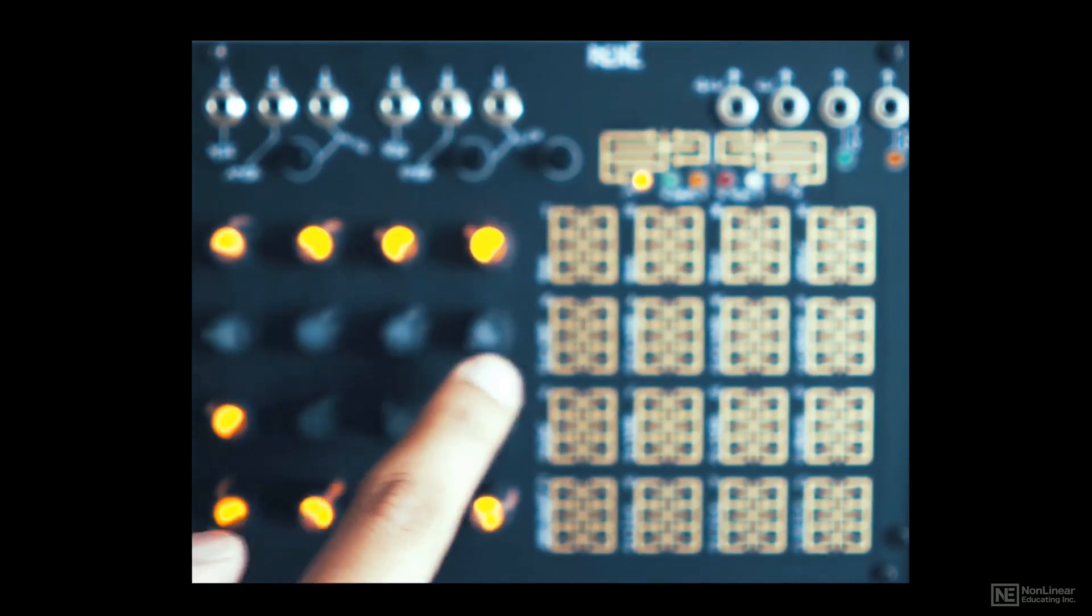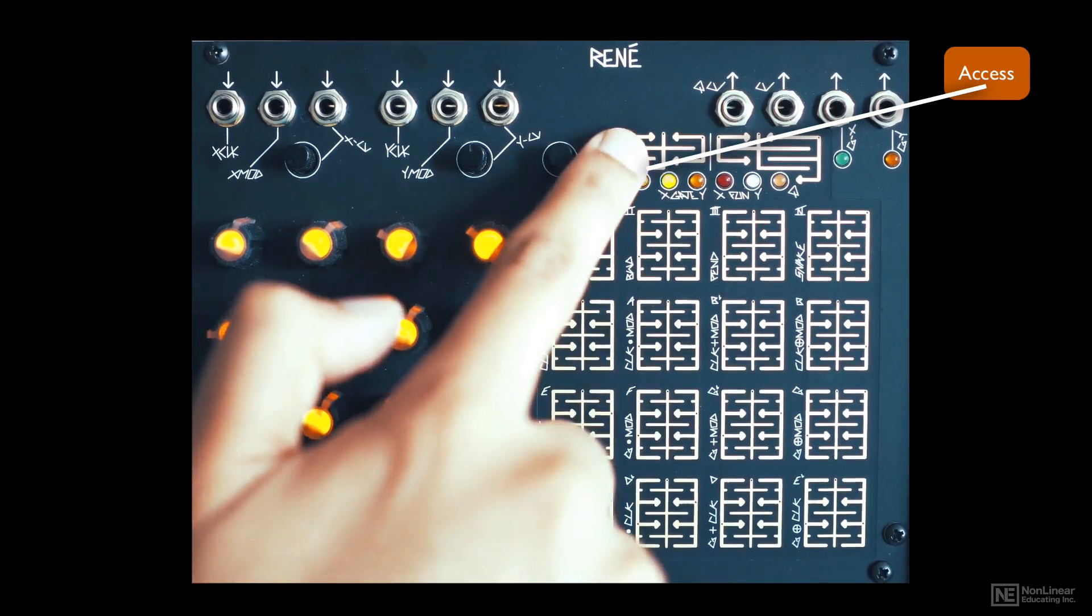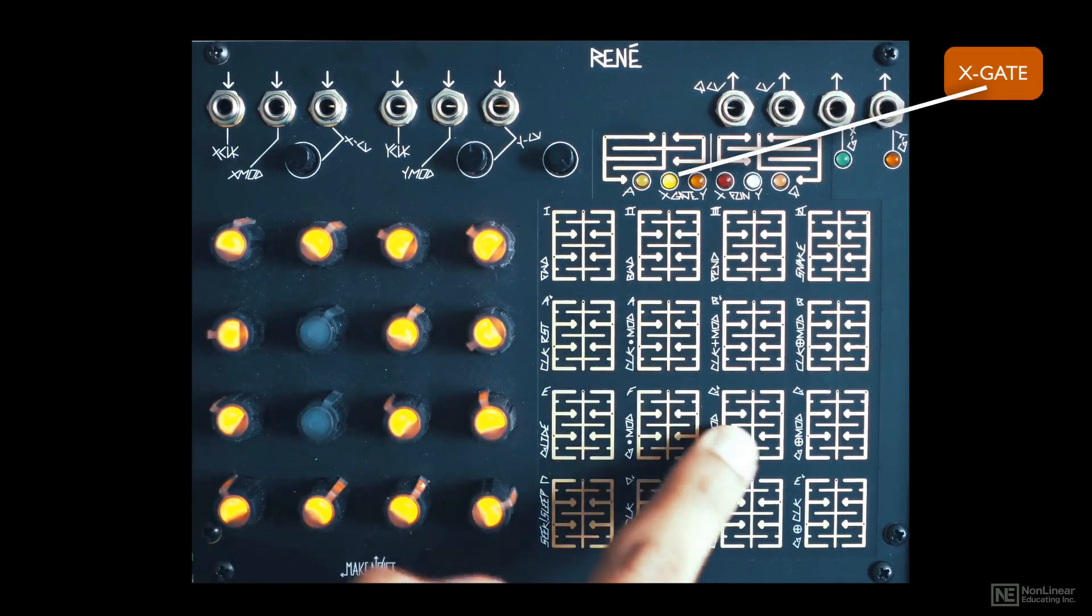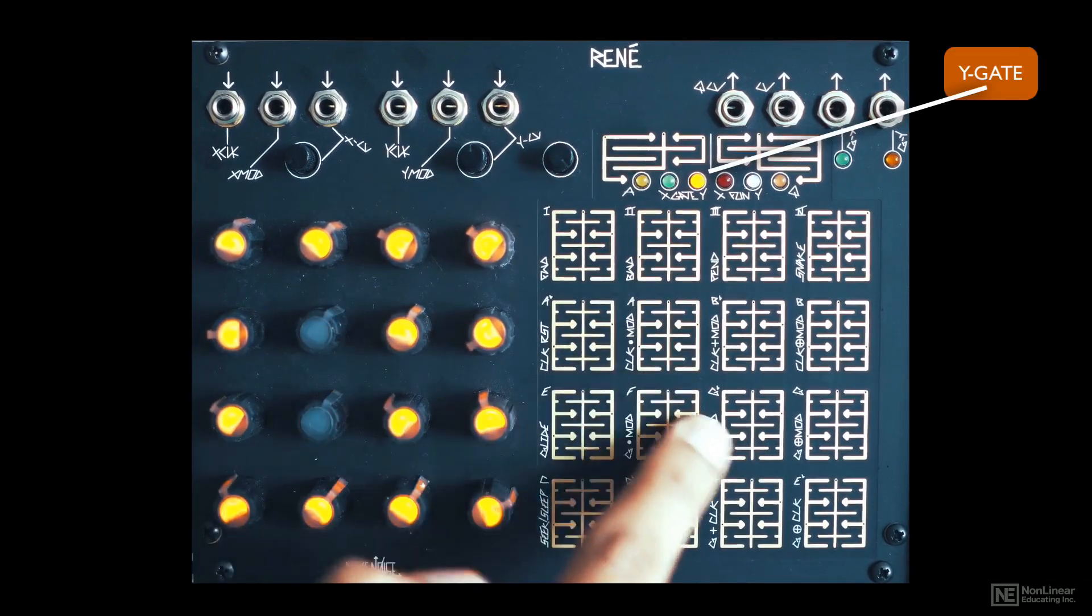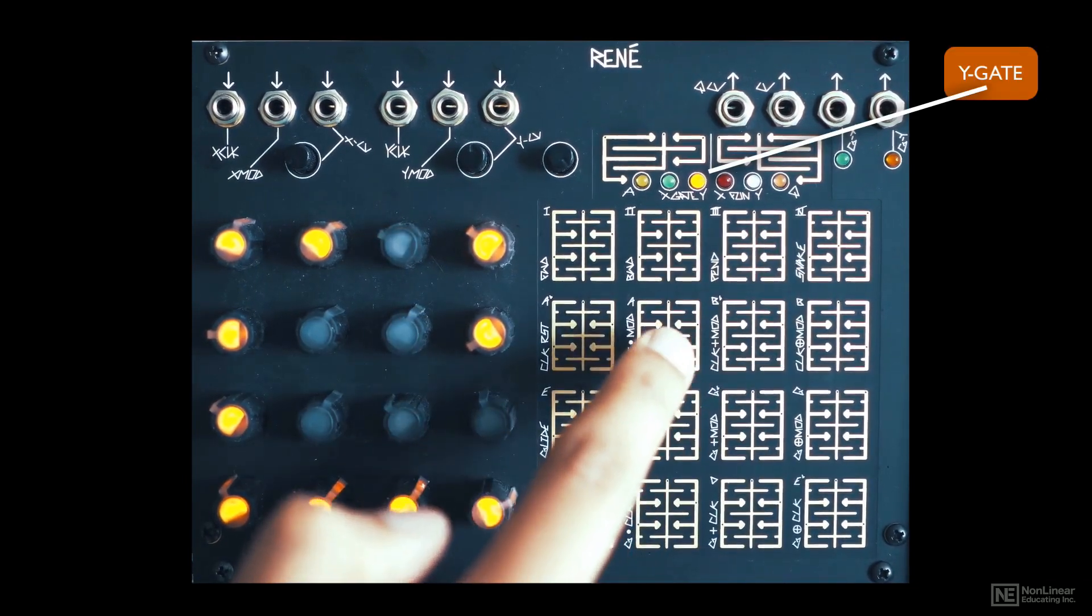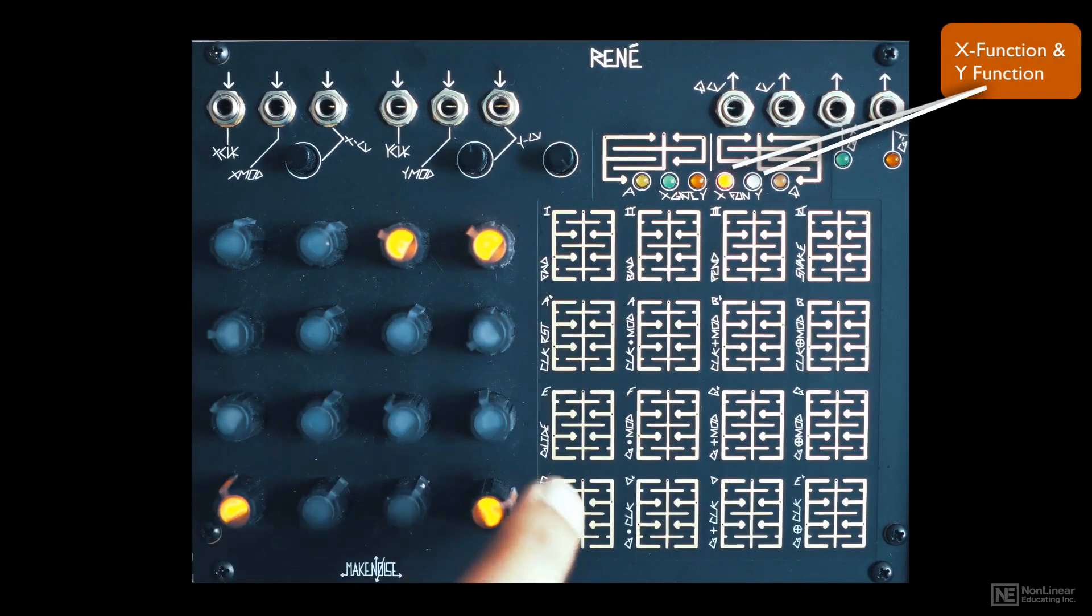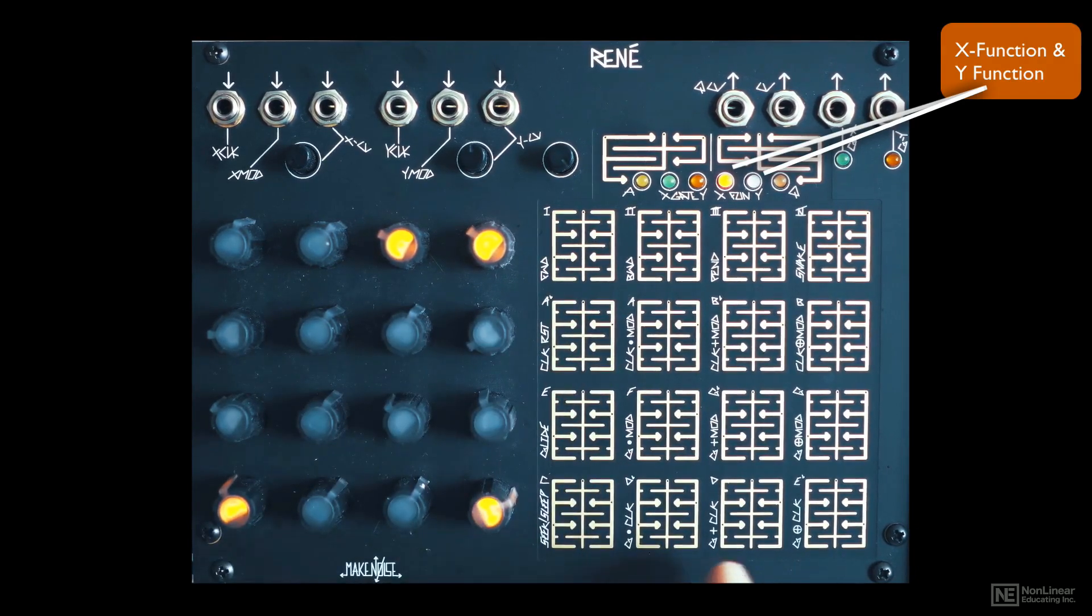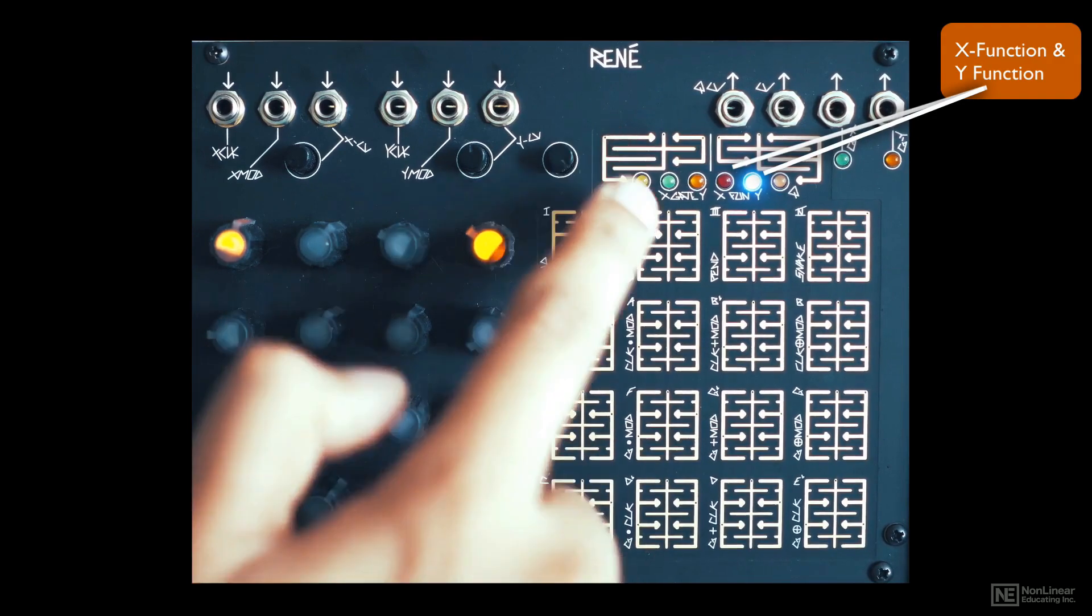The first one here is access to turn on or off specific steps of the sequencer. You can turn on or off gate outputs for the X axis here, gate for the Y here. The next two X and Y function pages have additional options, some of which are mirrored for both X and Y and some exclusive. We will check them all out later.